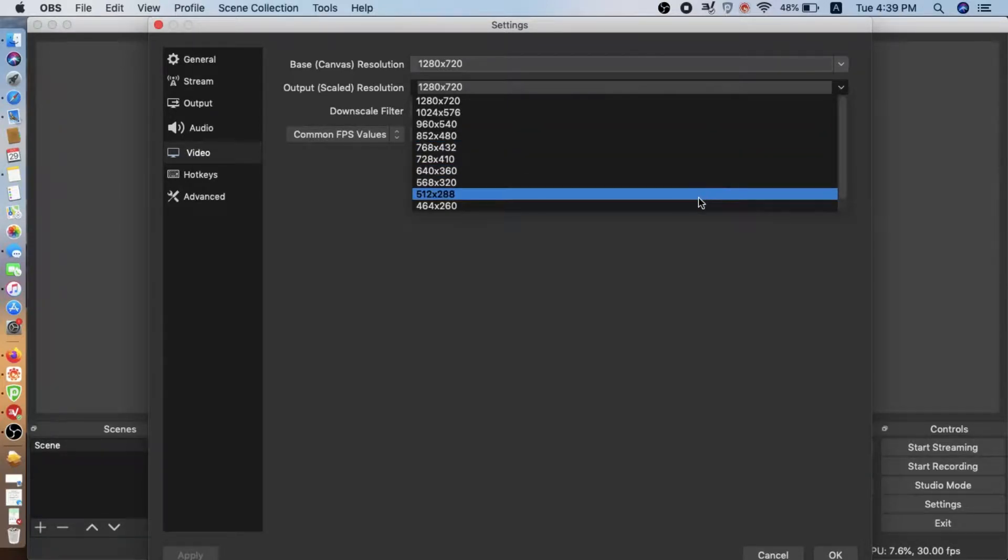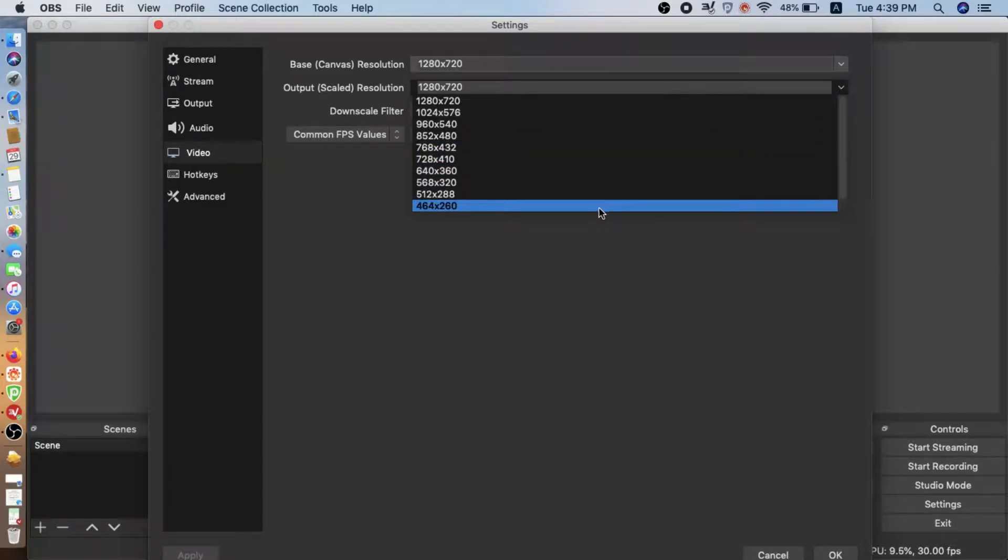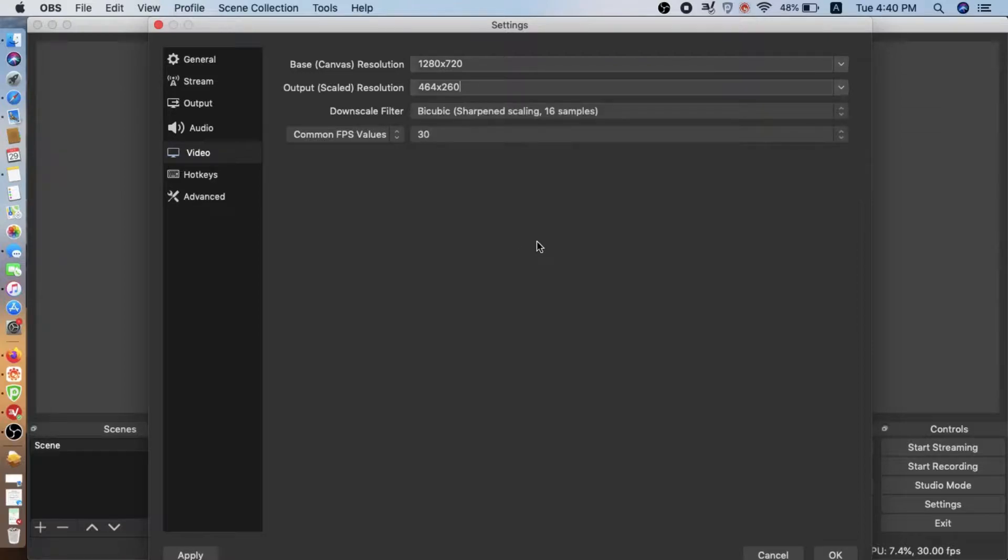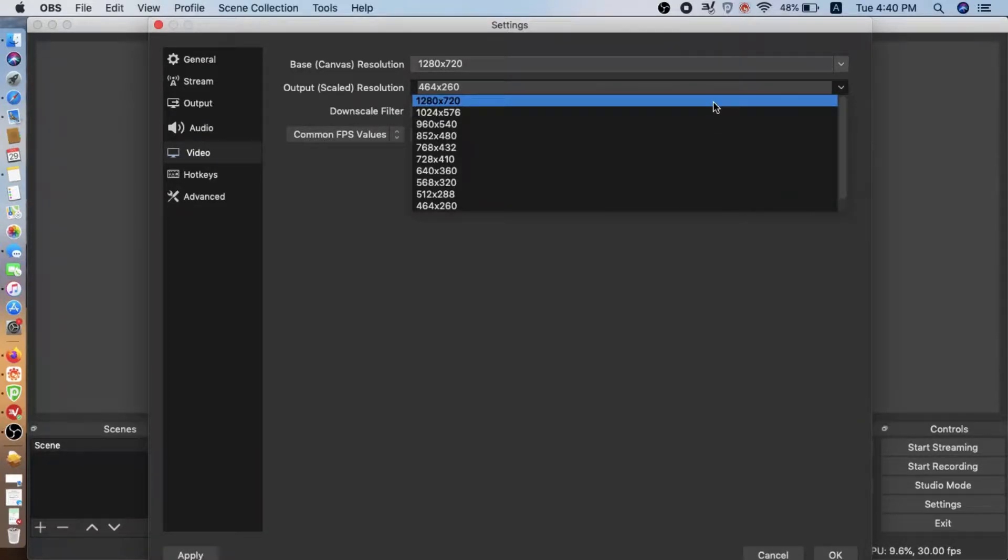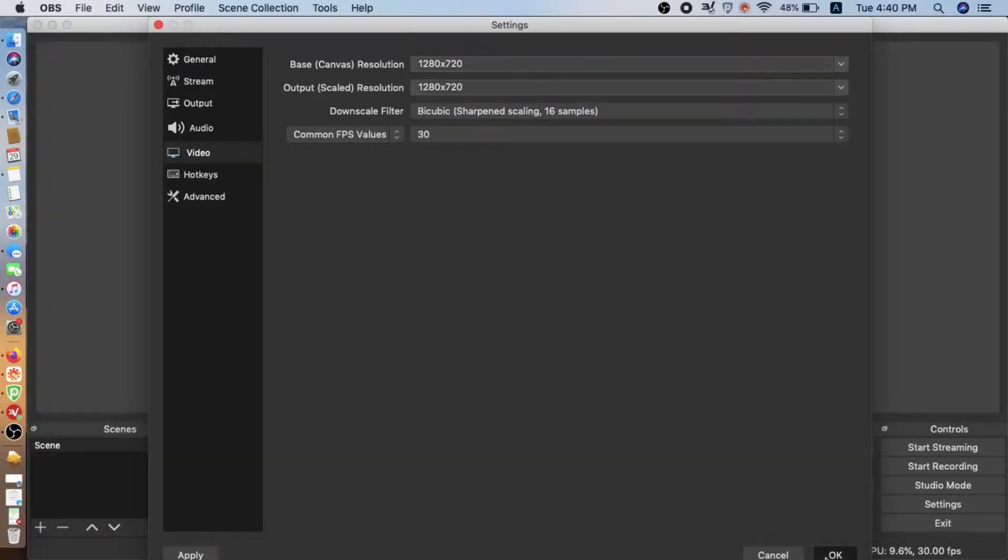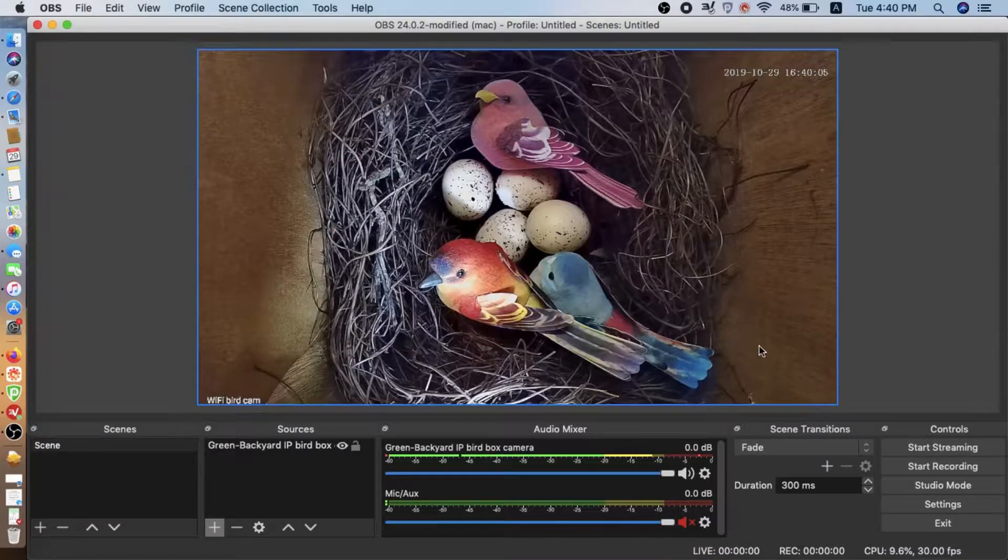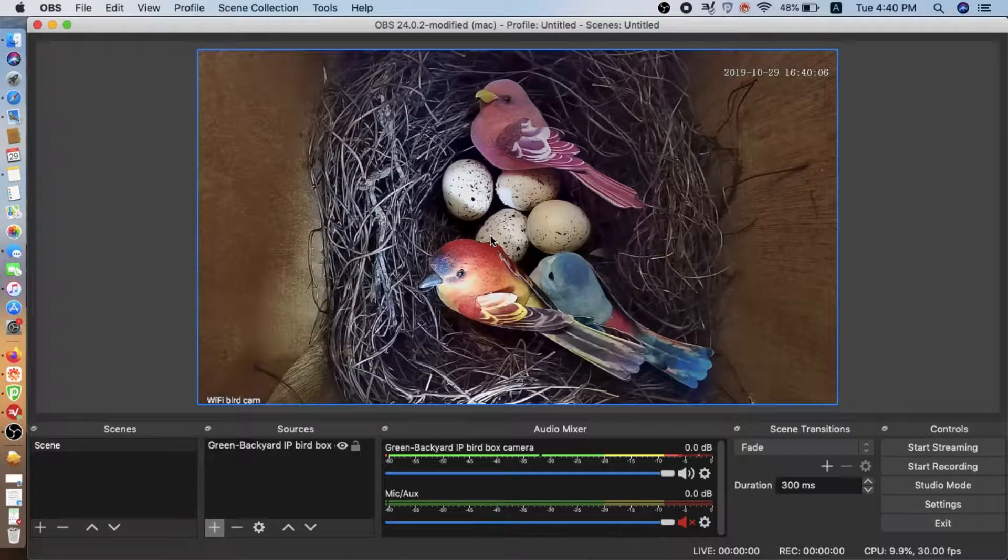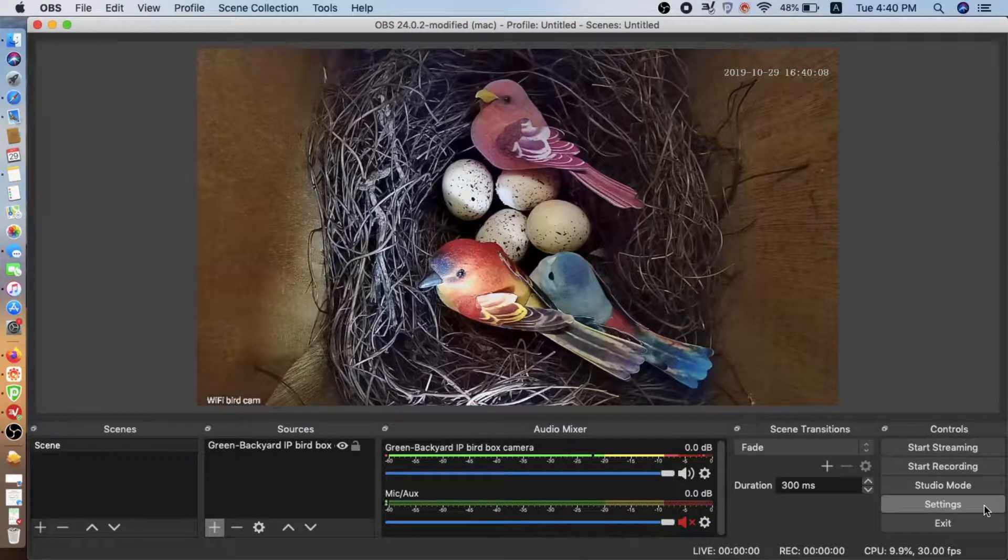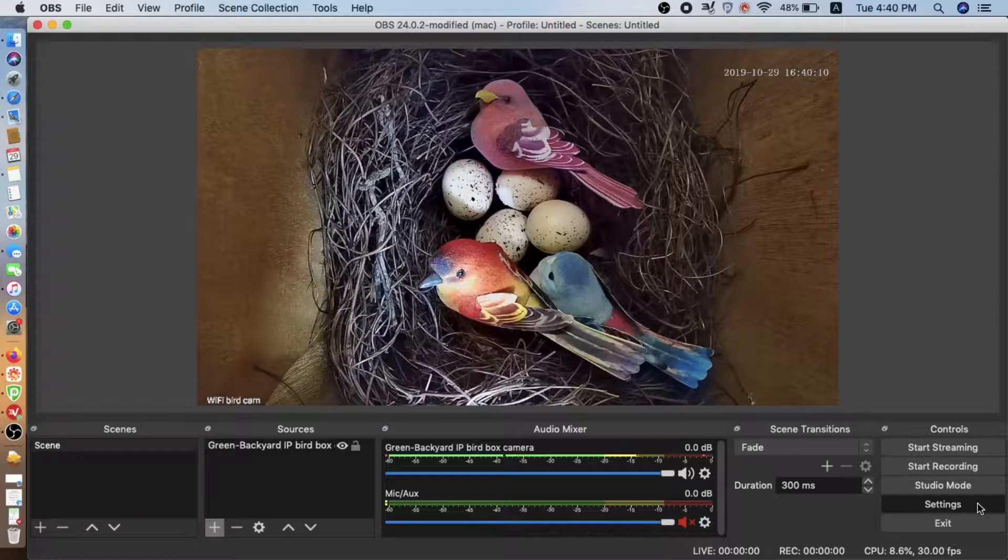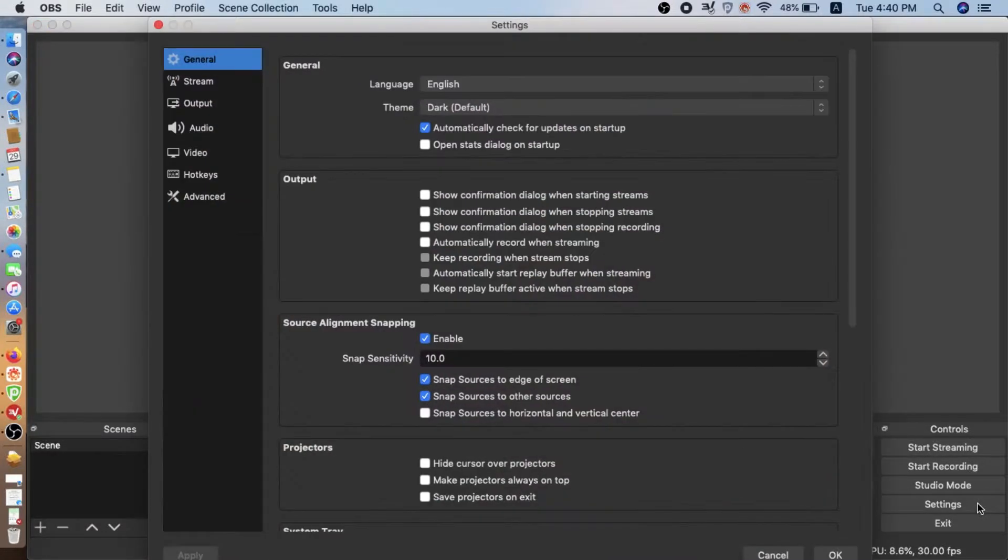We can choose different resolution. It depends on the bandwidth. If the bandwidth is not good enough, we can choose the low resolution. Let's say we are going to just keep the 720p output.